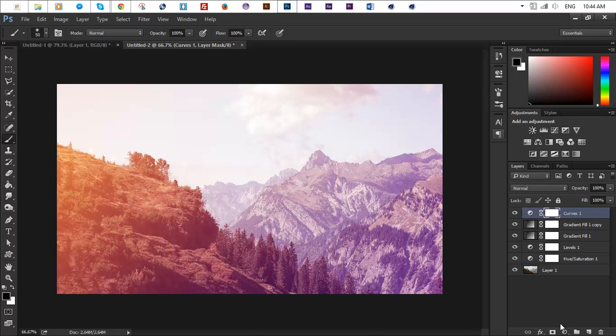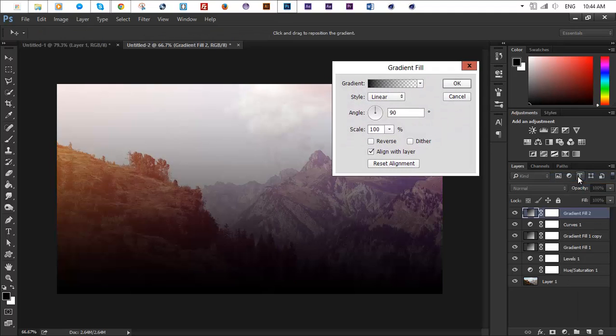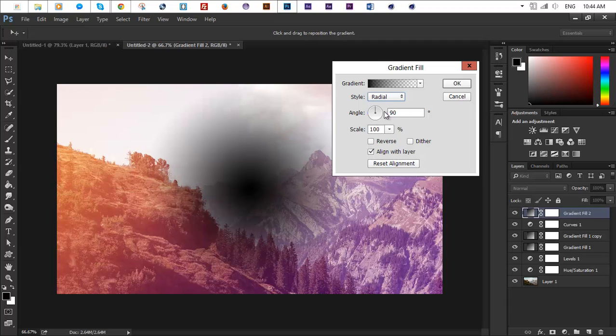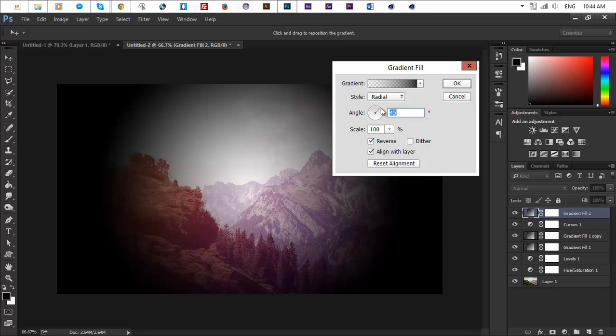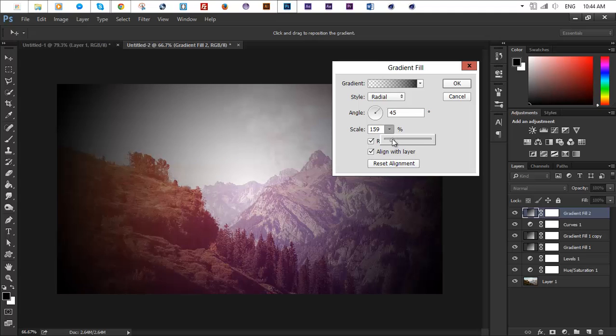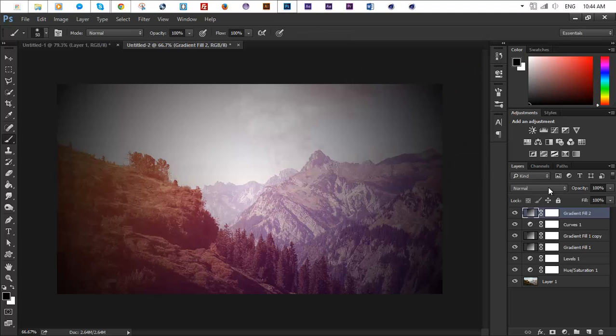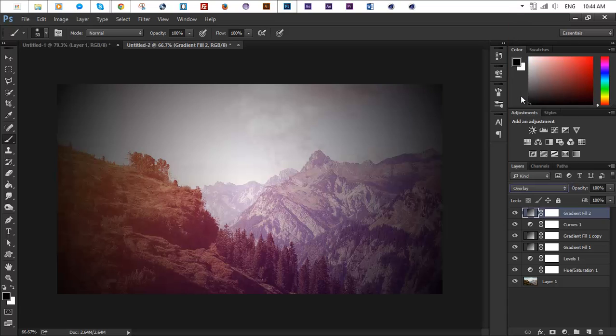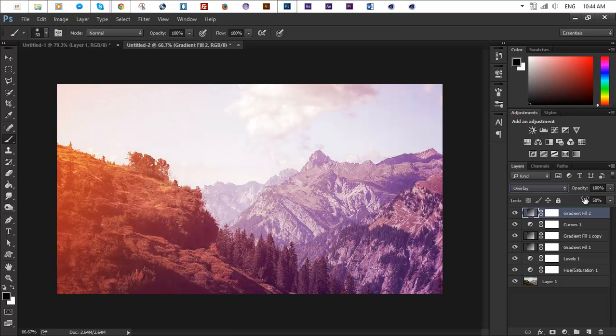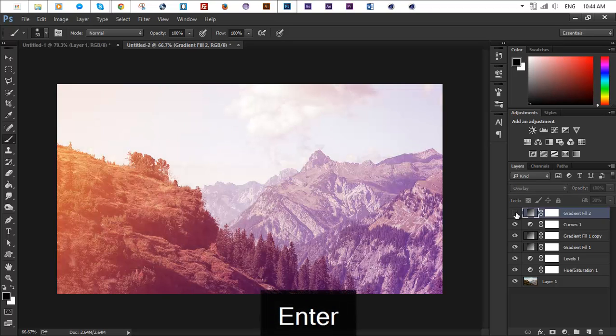And one last step is if you want to do it, you can go ahead and add another gradient layer and change the style to radial, reverse that and change the angle to about 45 percent, change the scale to about 195, 159 percent. Choose whatever you find cool and change the mode of that to overlay and maybe decrease the opacity significantly to about like 30 and this will add a little bit of vignette to our image.